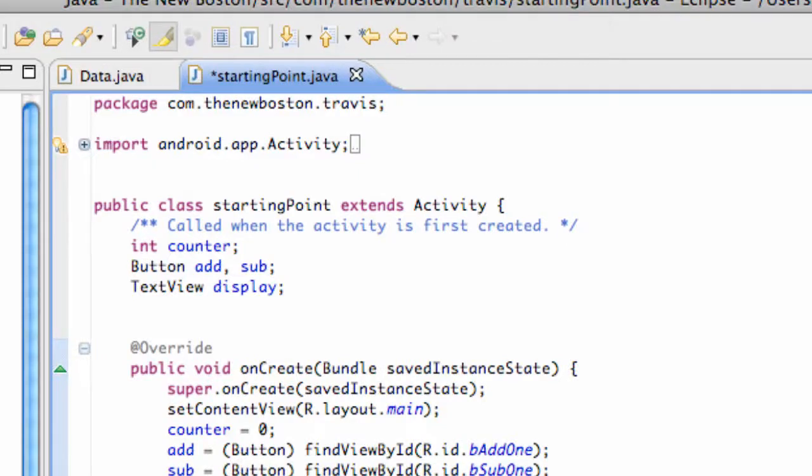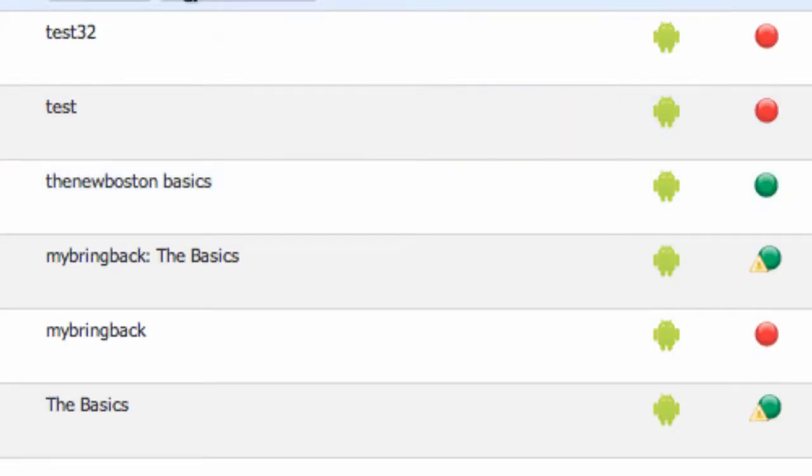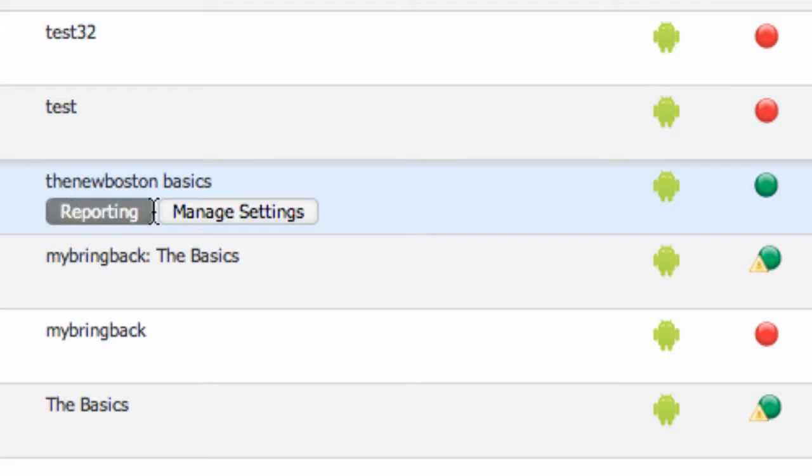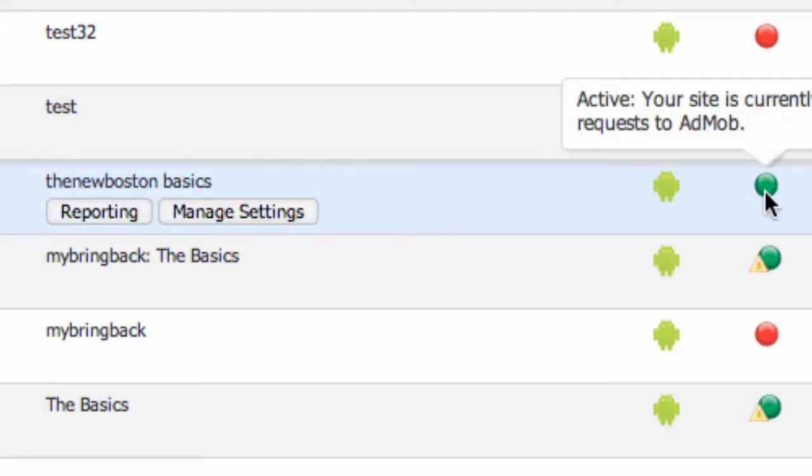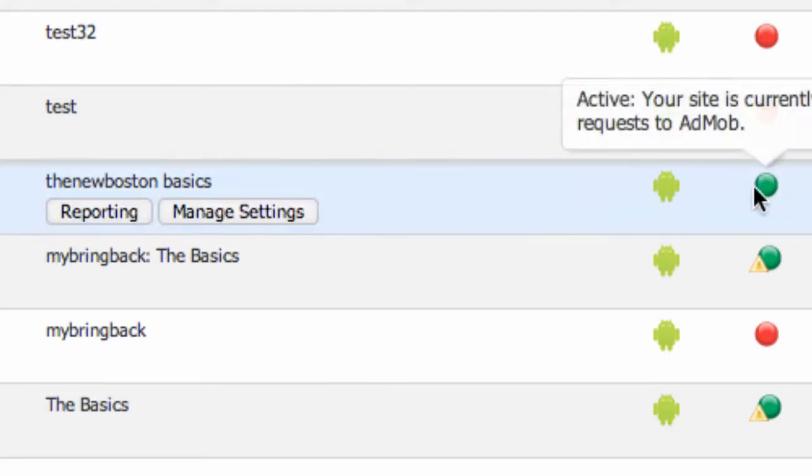What's up guys, welcome to your 198th Android tutorial. It's been like an hour or so since we set up AdMob. If we go to our AdMob account where we see all of our activities that we applied for, you can see it turned green.